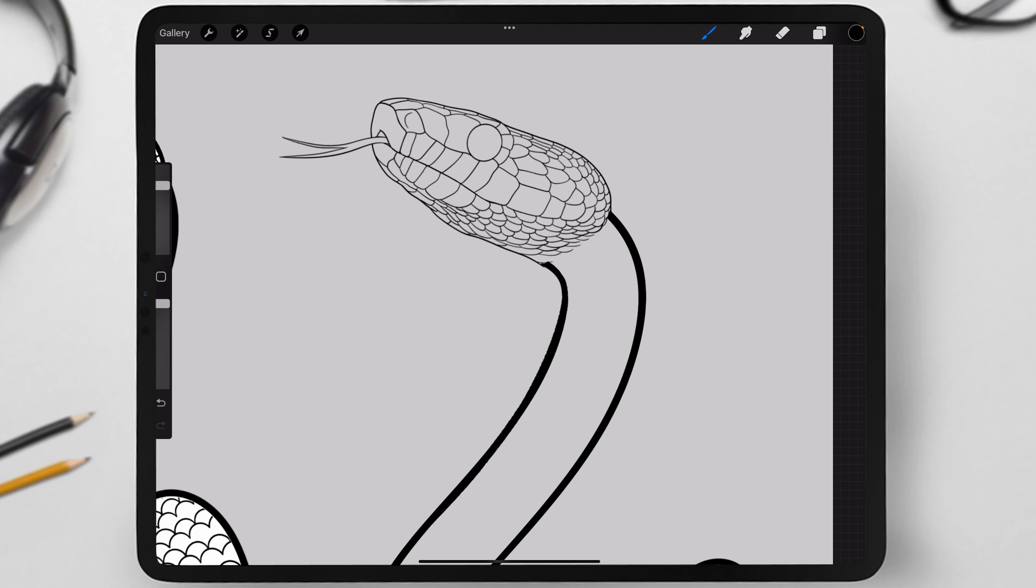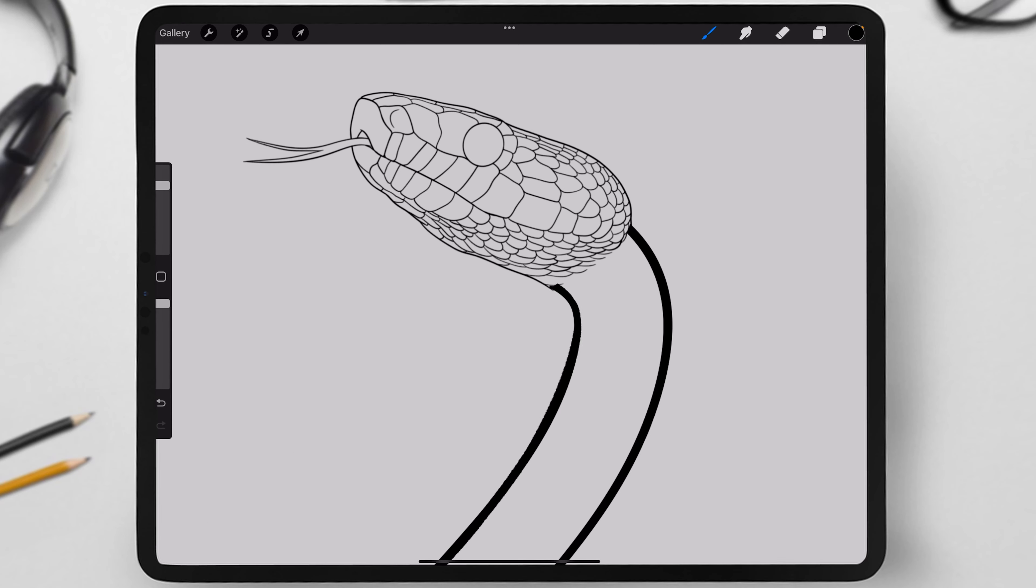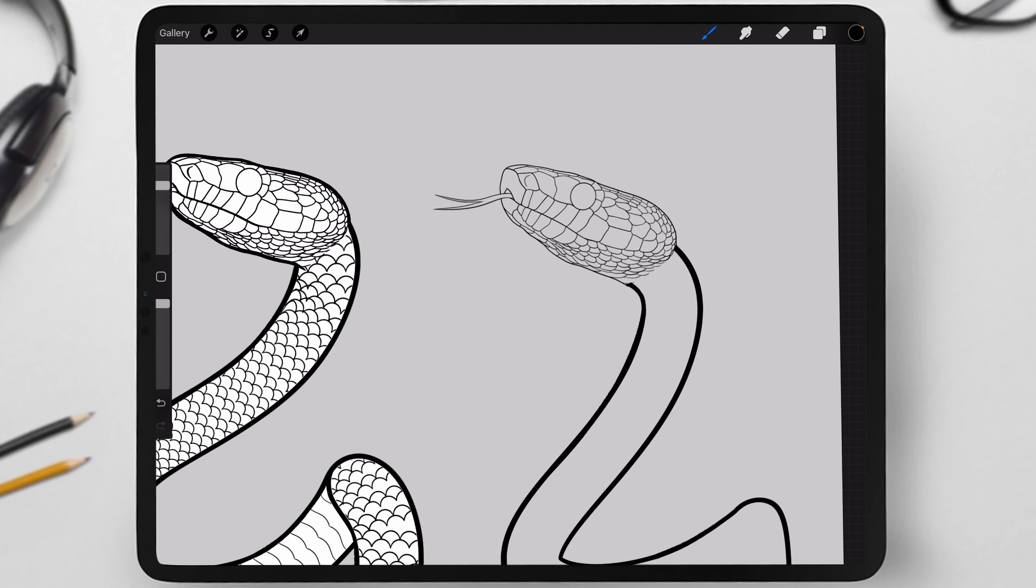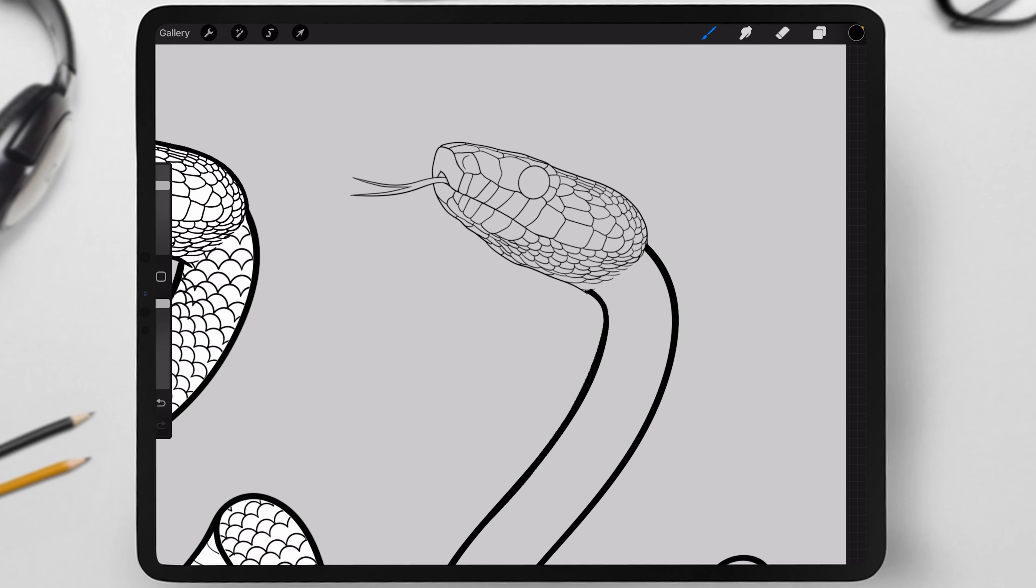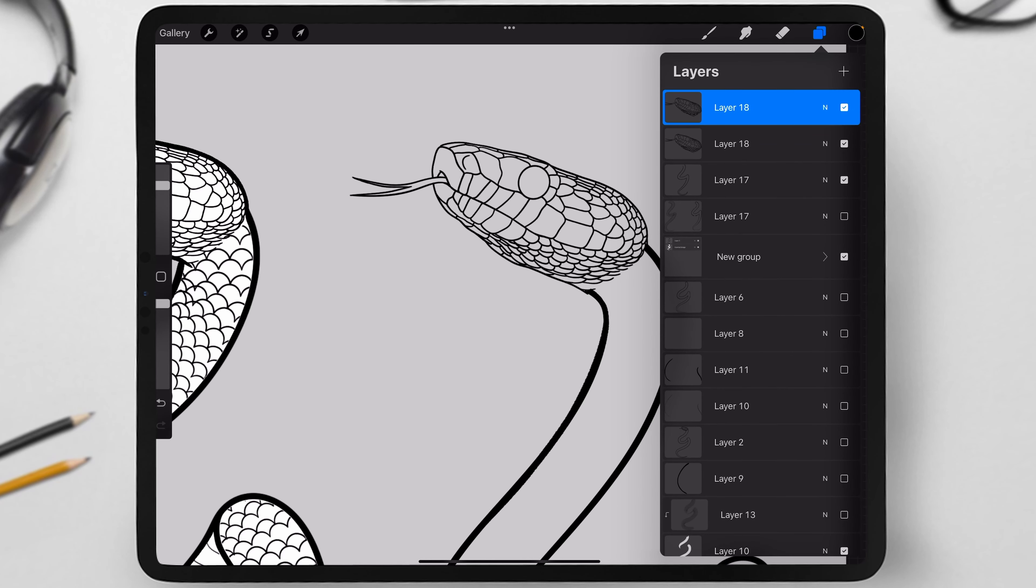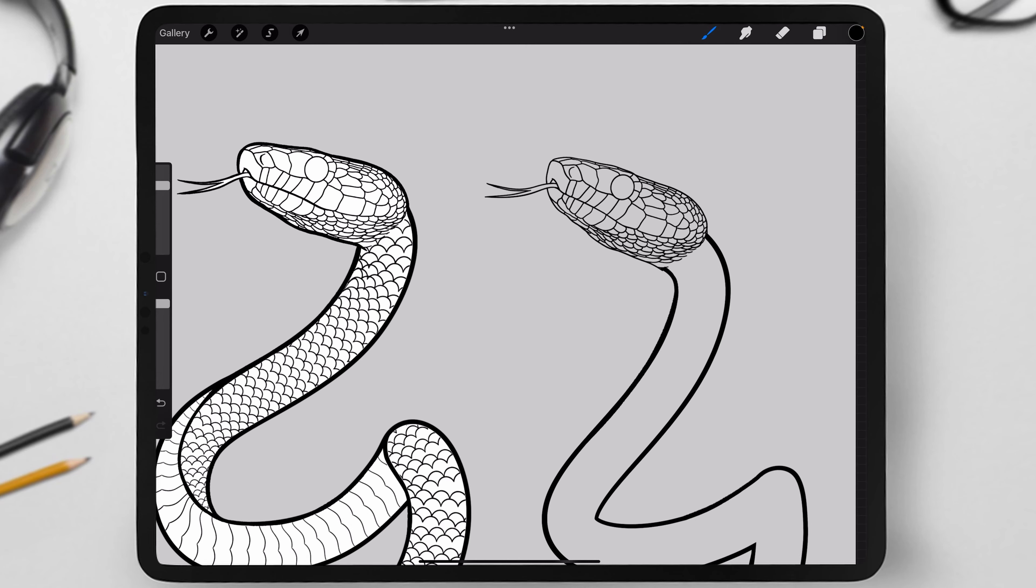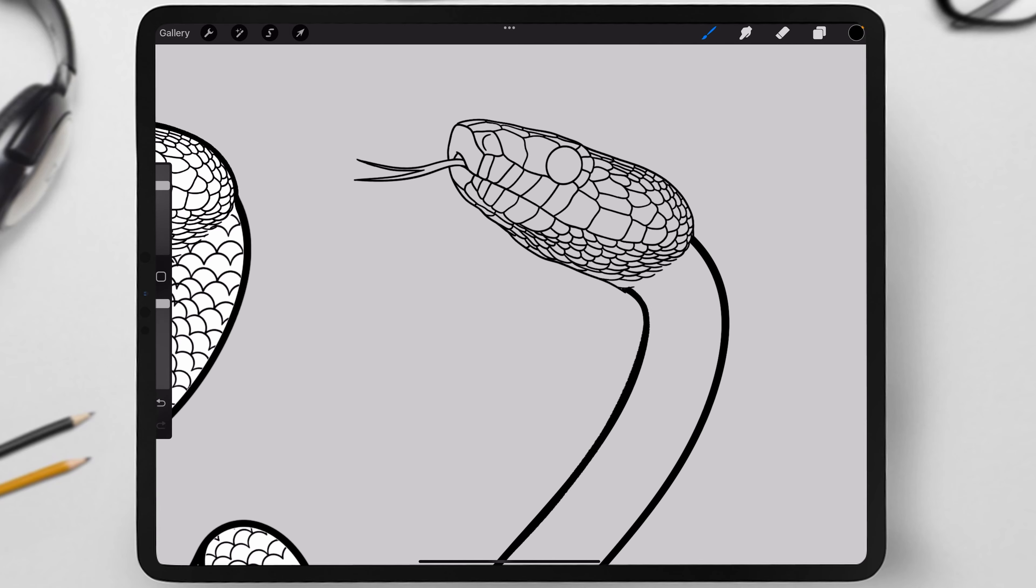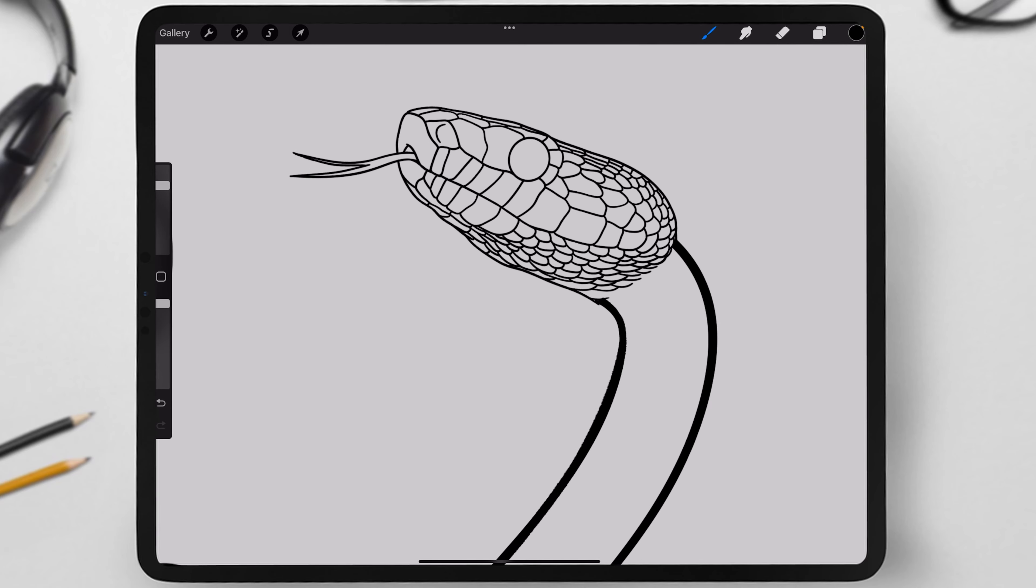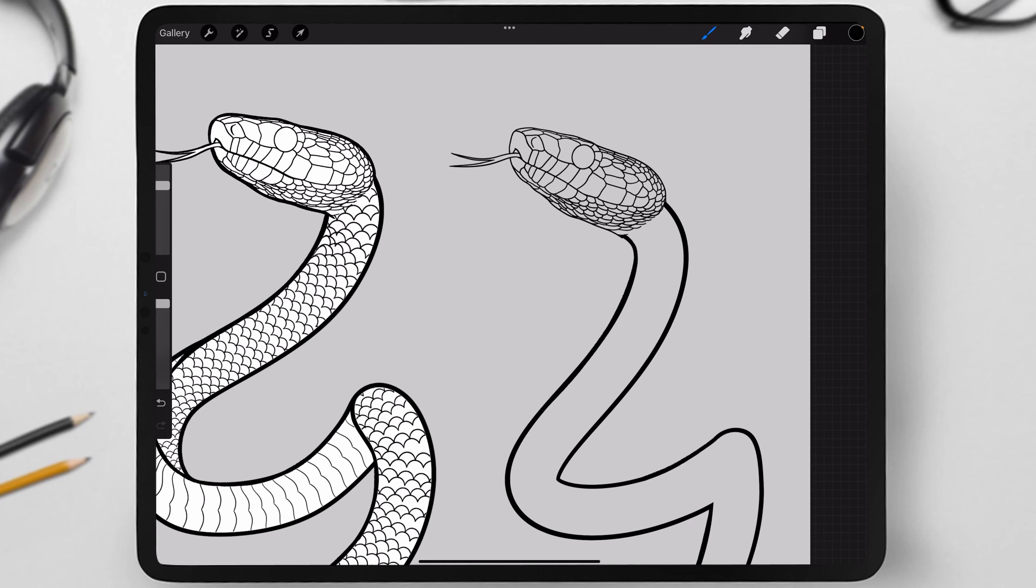Next, we need to make the head lines thicker. I recommend doing this manually, but if you want to save time, you can simply duplicate the layer with the head, merge them together, and repeat this two more times. As you can see, the lines have become thicker.